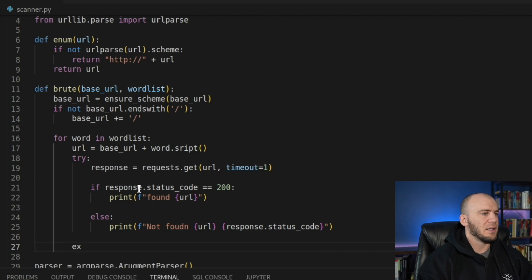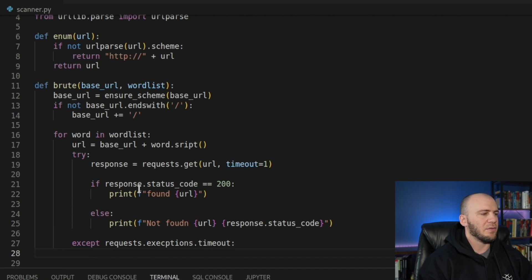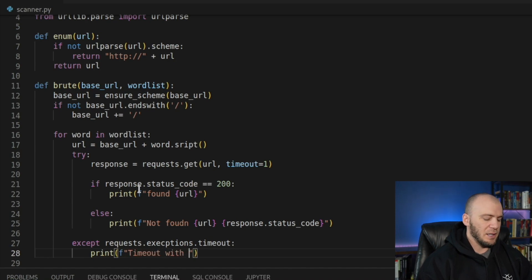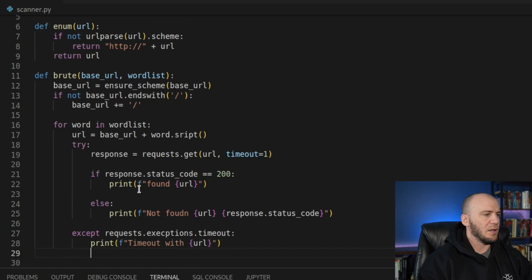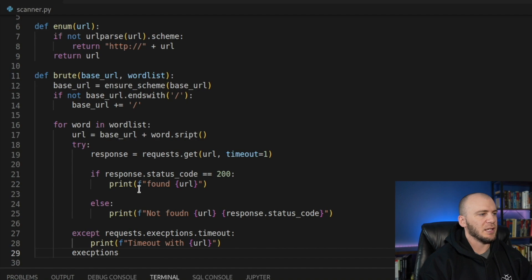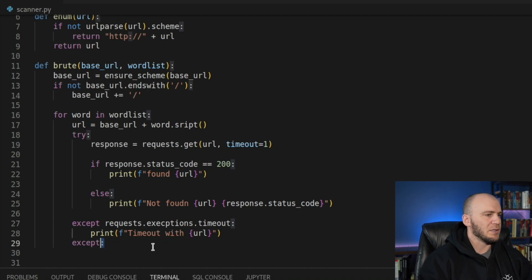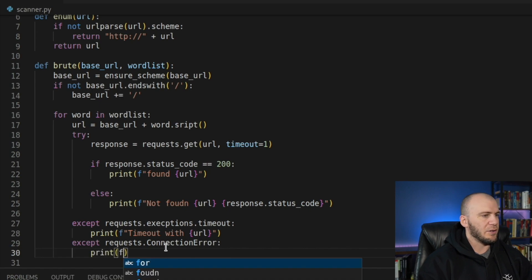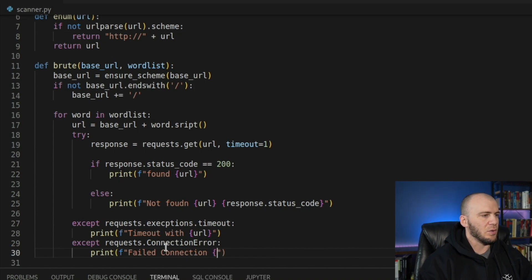And now we just need two excepts and then we are finished. So we'll just say, except requests.exceptions.timeout. And if we have a timeout, we just want it to tell us so we can pass in another F string and we can just say timeout with, and then we can pass in that specific URL. And then we'll add one more exception. And this one is for a failed connection. So we'll just say except requests.ConnectionError. And if we get a connection error, we want to print another F string. It will just say failed connection with the URL. And I believe that is it.